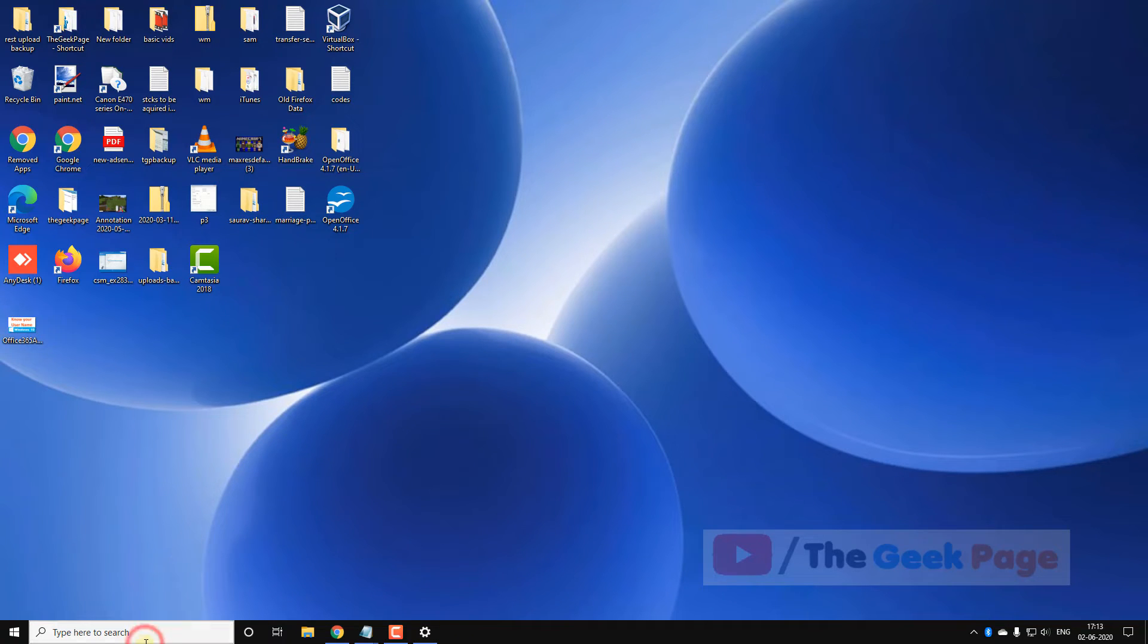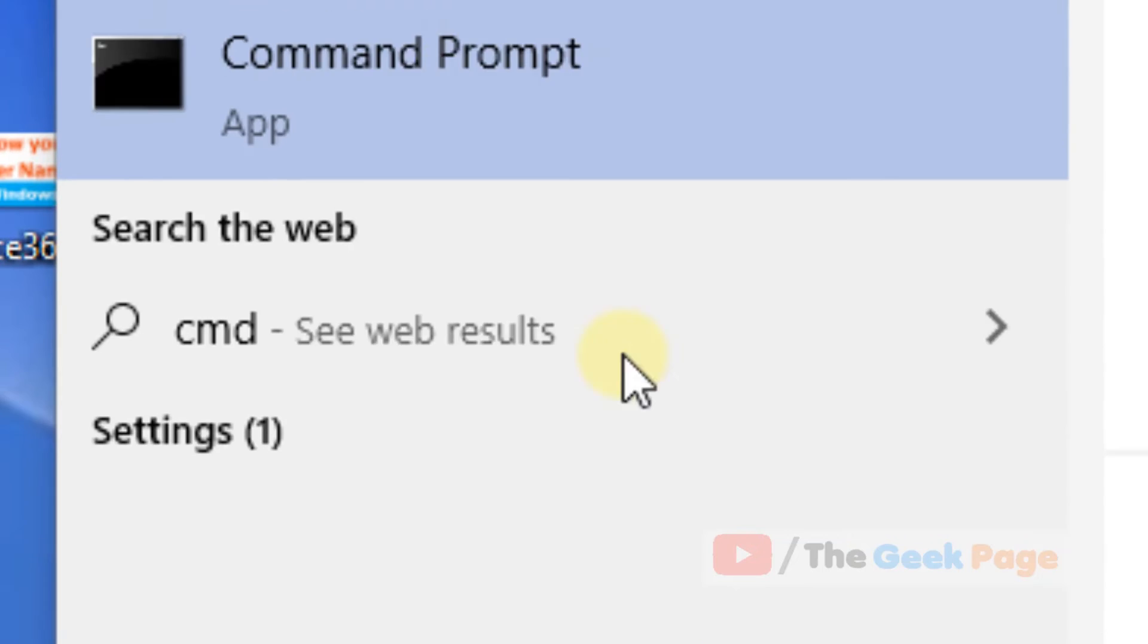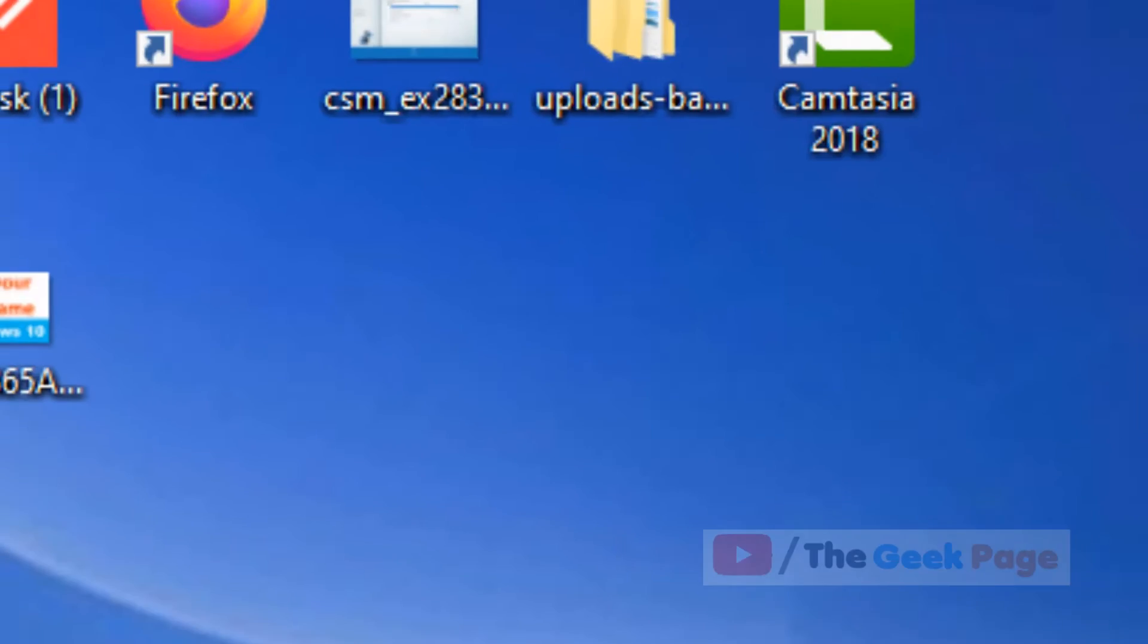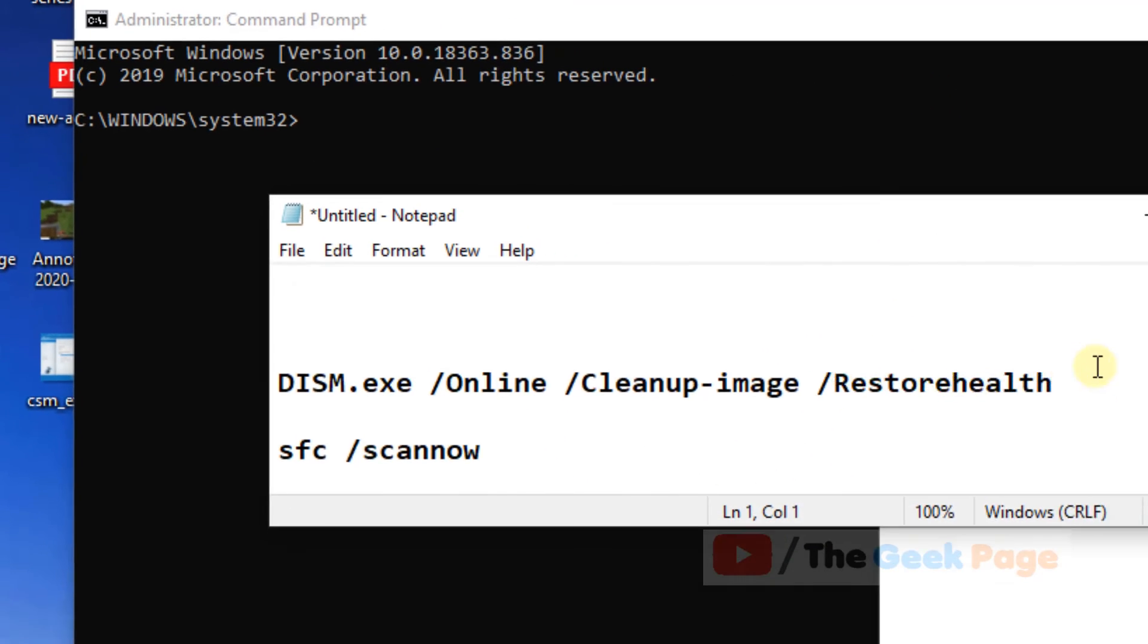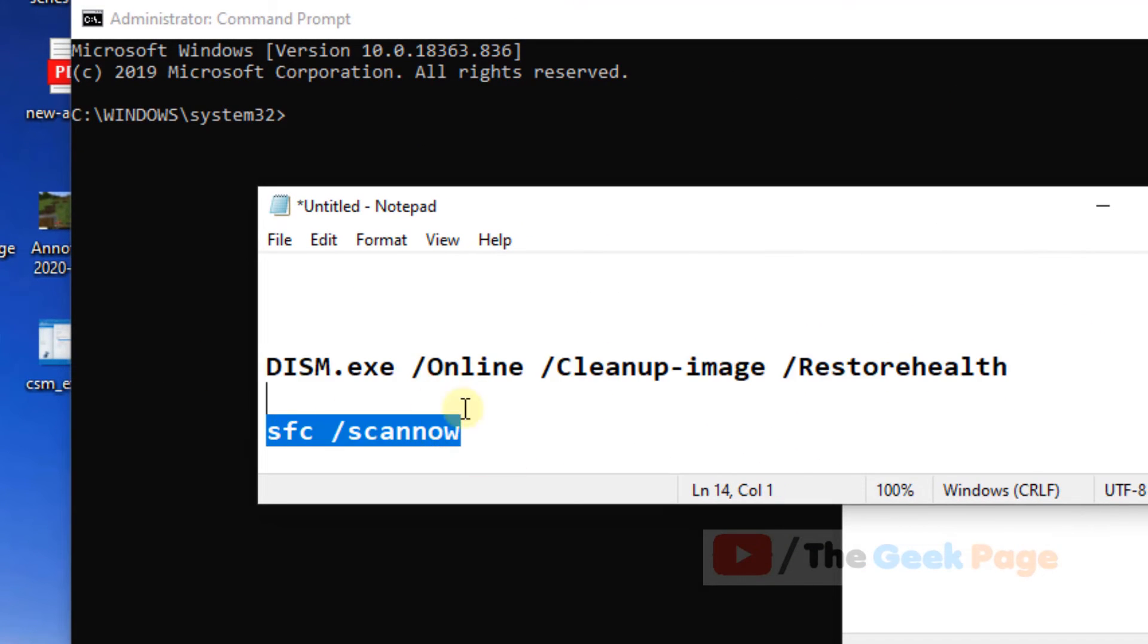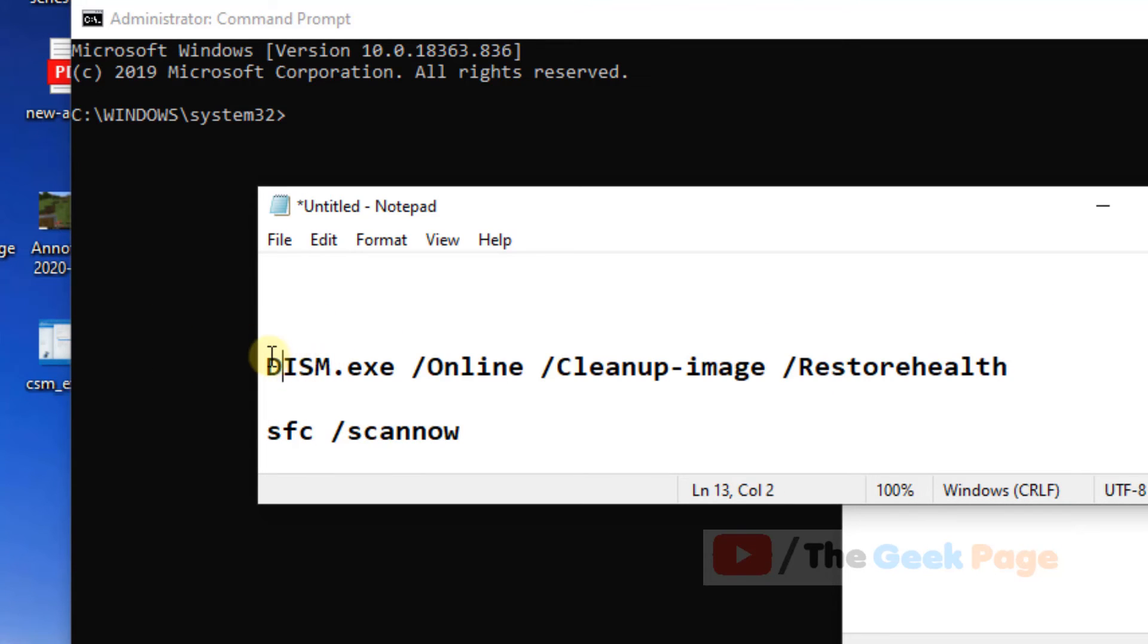Right-click and run as administrator. And now you have to run these two commands one by one. These are standard commands.